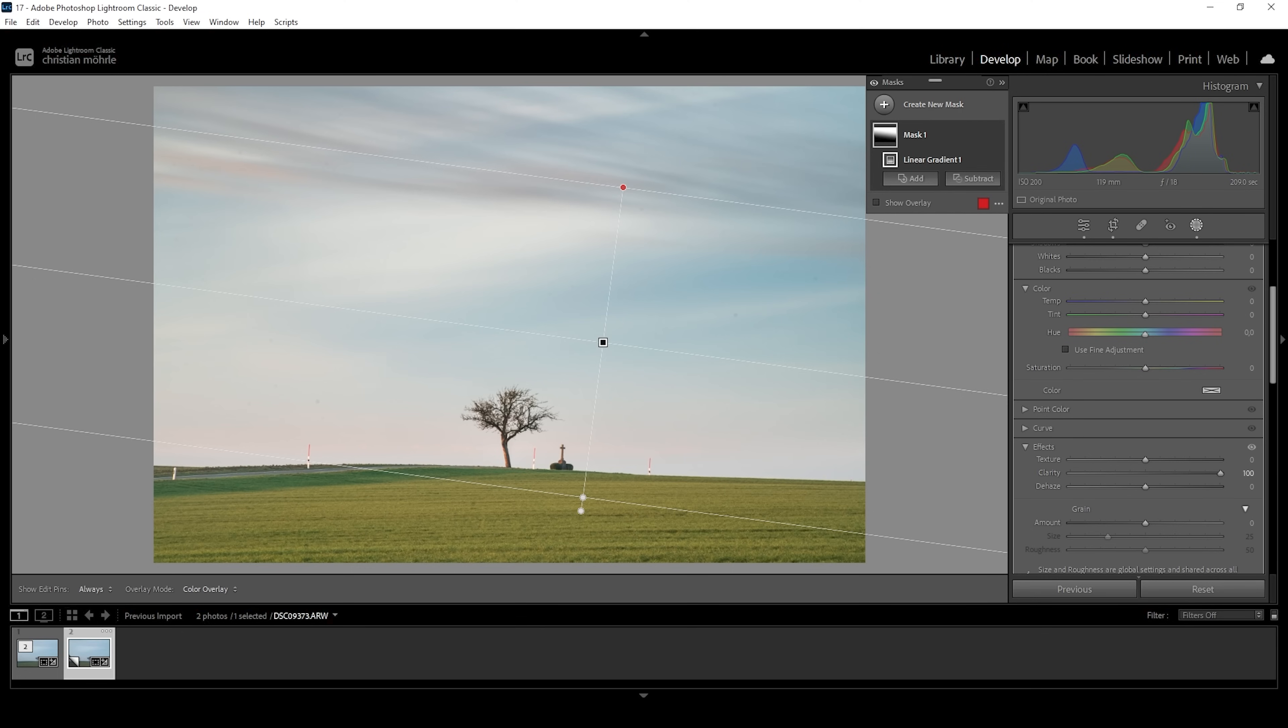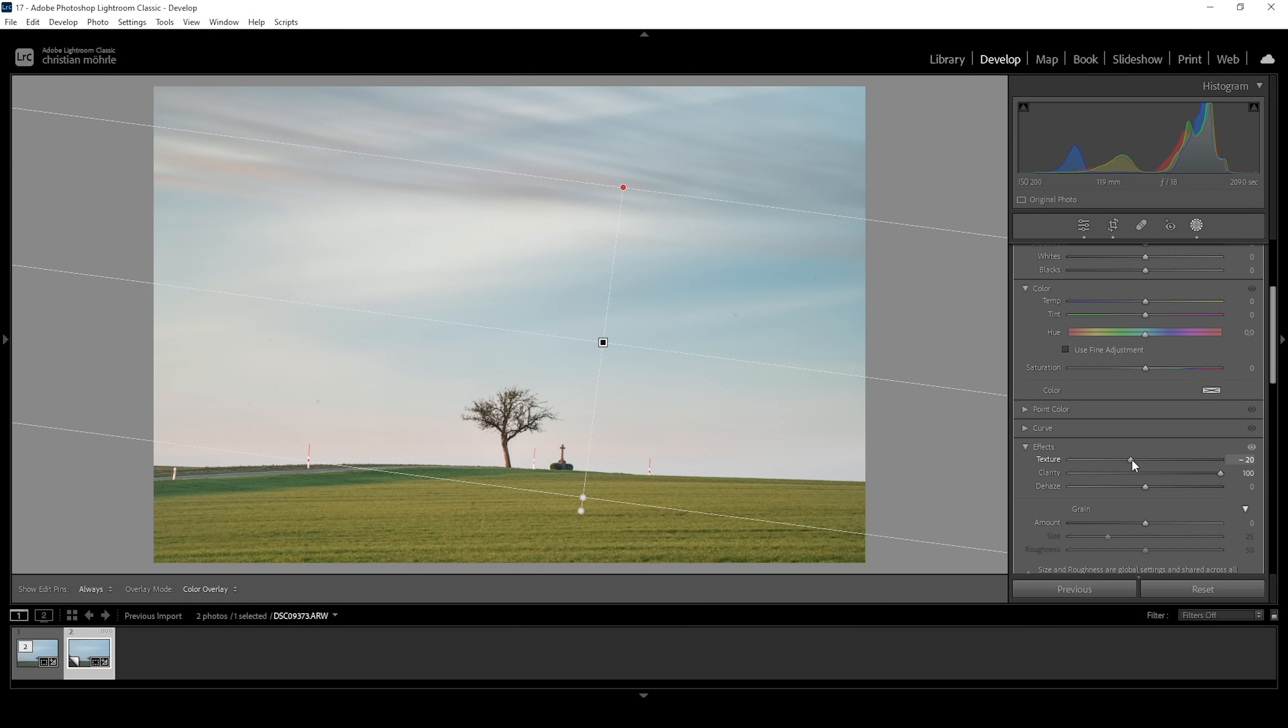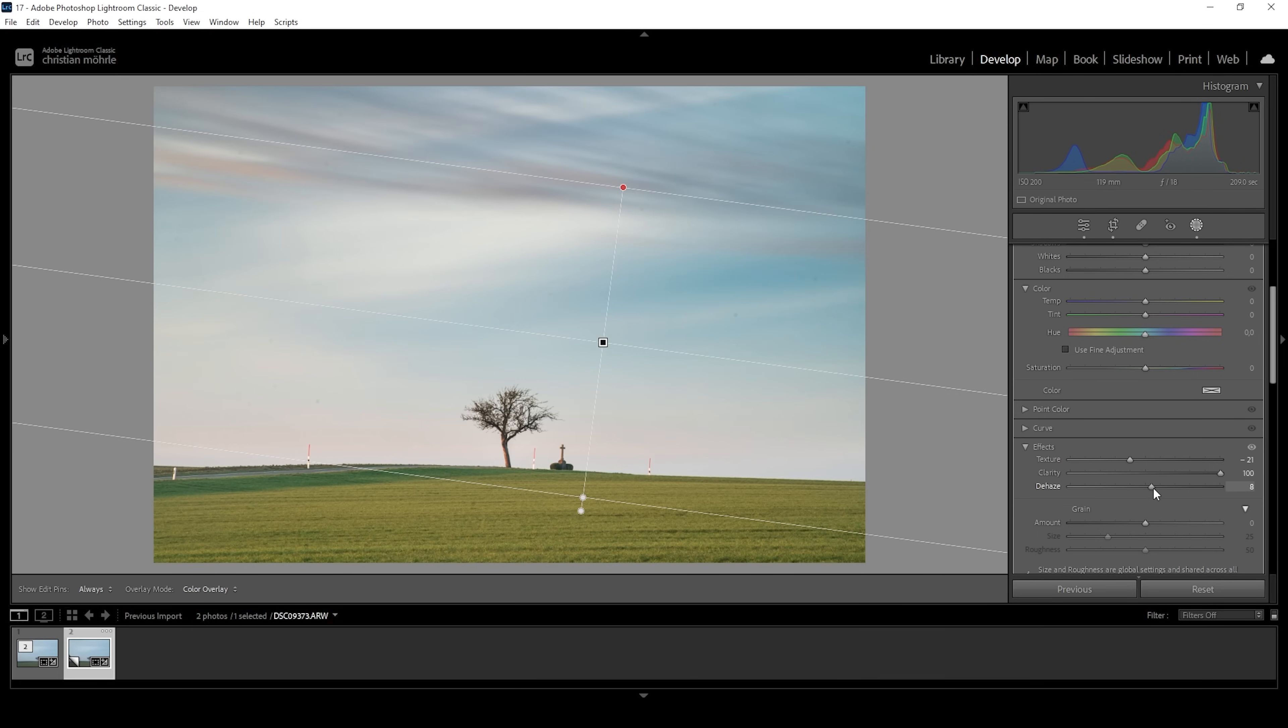But it will also add some kind of very ugly noise to this area. To kind of reduce that, I'm going to bring down the texture and make this area a little bit smoother again. And now I'm also going to add a bit of dehaze to help make those clouds pop. Wonderful.